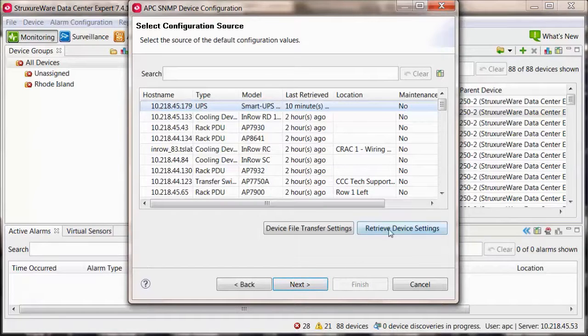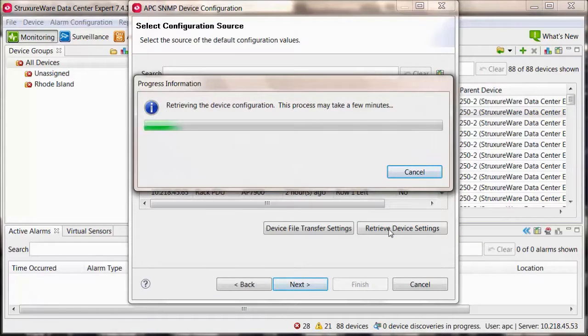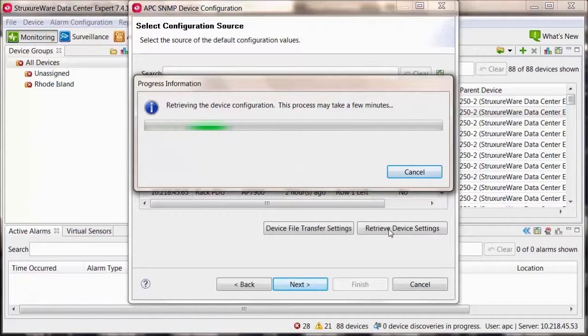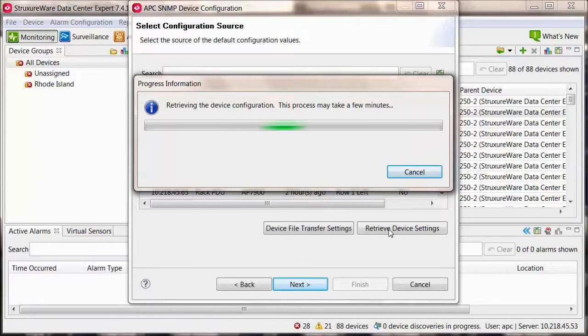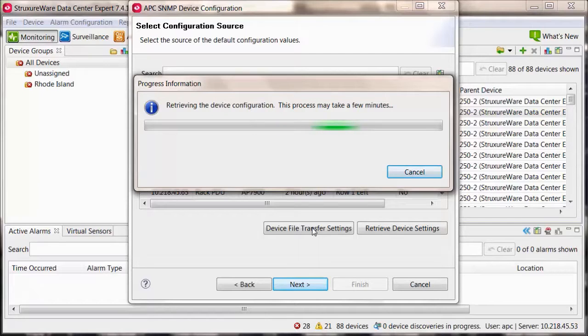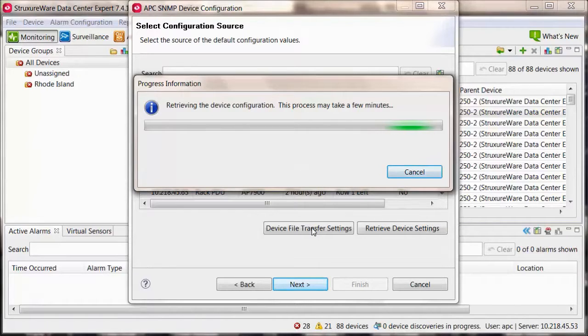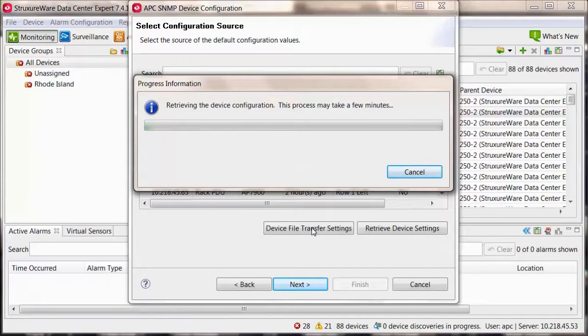Highlight a device and then select retrieve device settings. If the retrieval failed, ensure that your device's administrator credentials are within the device file transfer settings and that the correct protocol is selected and enabled on the device for file transfer.